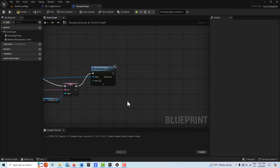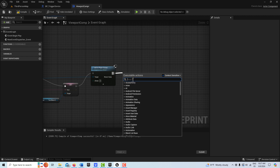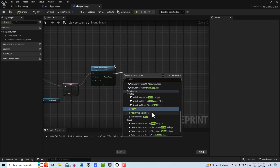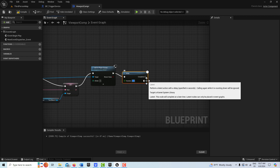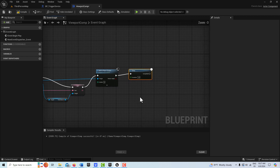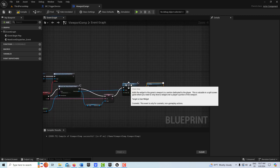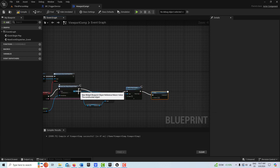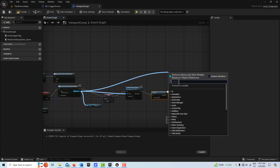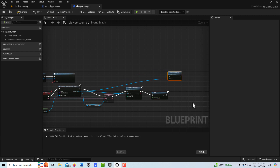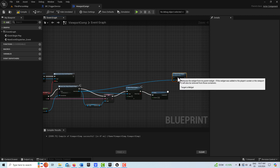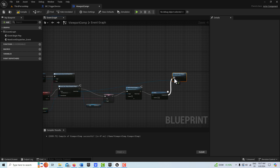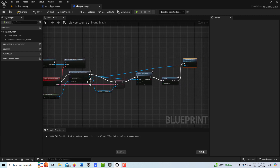Plug that in, then create a delay — drag off and go to delay. You can make this as long as you want the message to be on screen; we'll put three seconds. Then drag off again and go 'remove from parent' to remove the widget. Notice I'm actually pulling three references off this one node — interesting. And that's the whole thing.